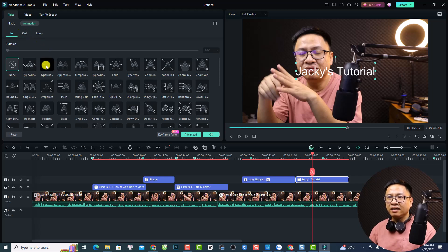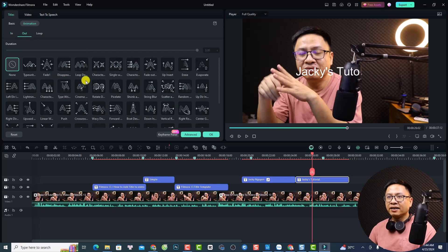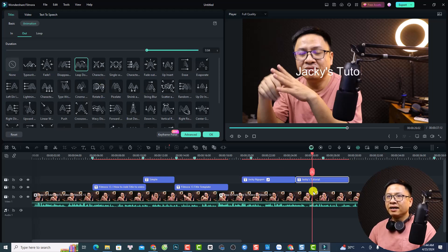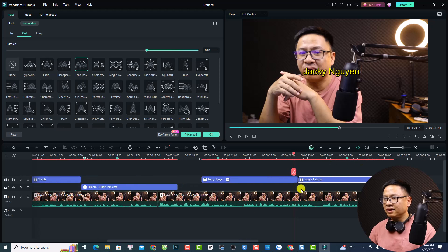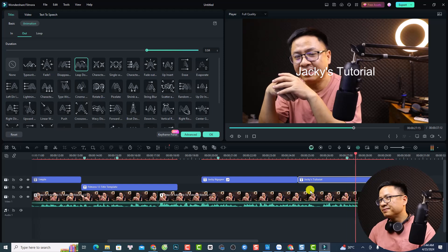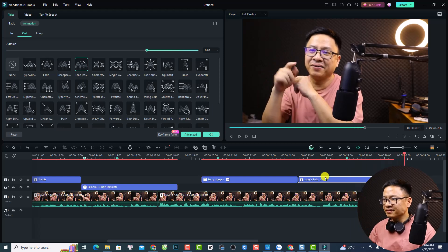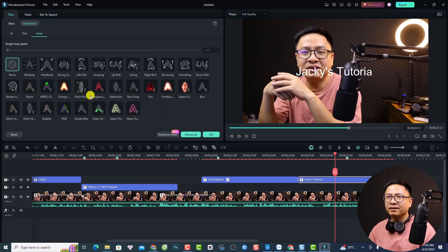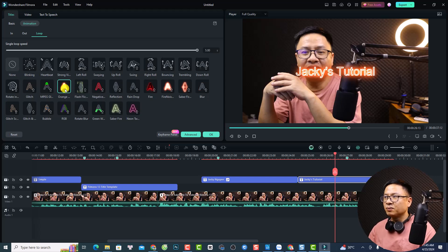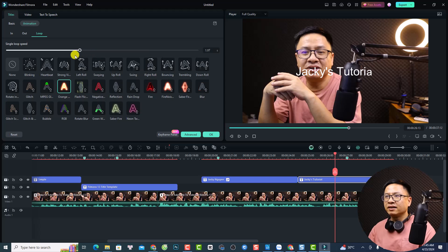For example, I can select in typewriter and adjust the duration here. For the out, I can select an animation — for example, this one. We can play to see the in and out. We can also add a loop animation — we have fire, noise, saber, orange. I can select this one — just double-click. The single loop speed is five seconds, but we can adjust it to maybe one second. Let's click OK.